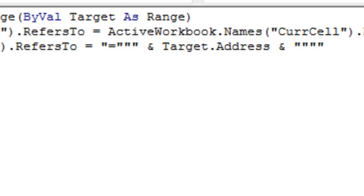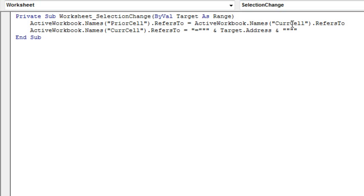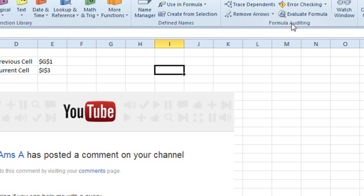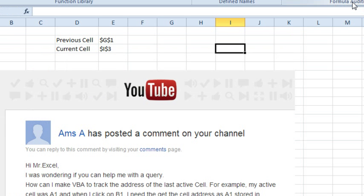That will store the address of the current cell in this name. And before we do that, we're going to say the PriorCell is equal to the current cell. So before we record the new current cell, we're going to take that value that was stored in the current cell and move it over to the prior cell and now it all just works.